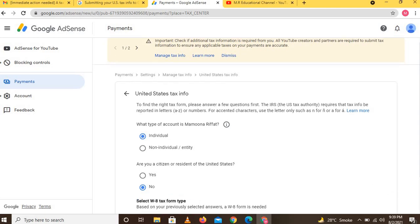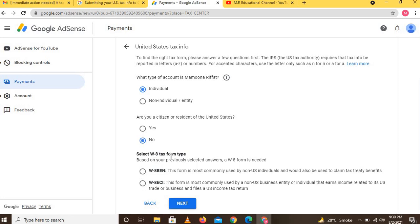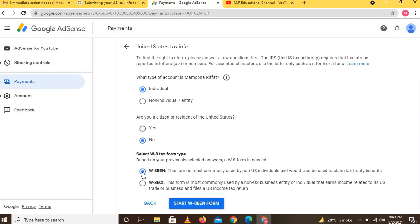Based on your previously selected answers, two options are available: W-8BEN and W-8BEN-ECI. The W-8BEN option is for non-US individuals and is used to claim tax treaty benefits. If your country has a tax treaty with the US, click W-8BEN; otherwise select the option below.